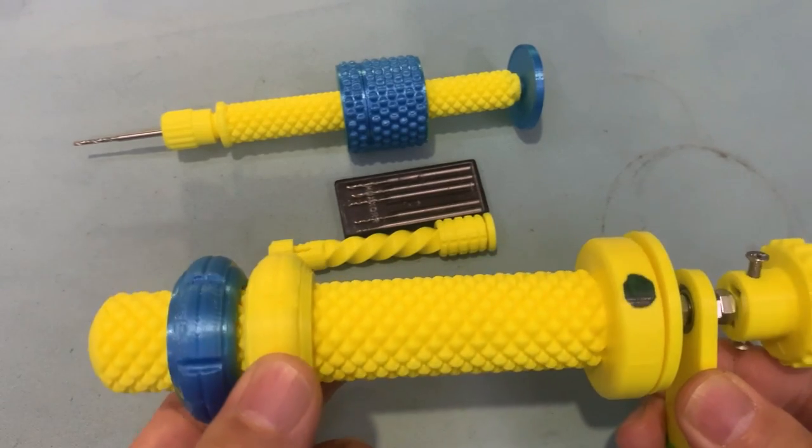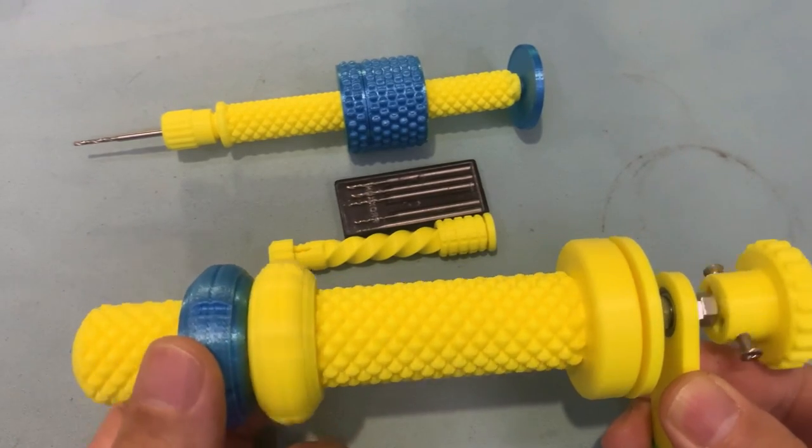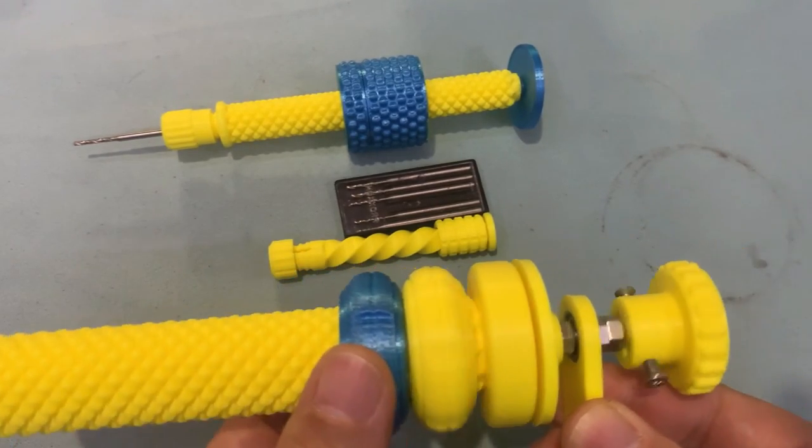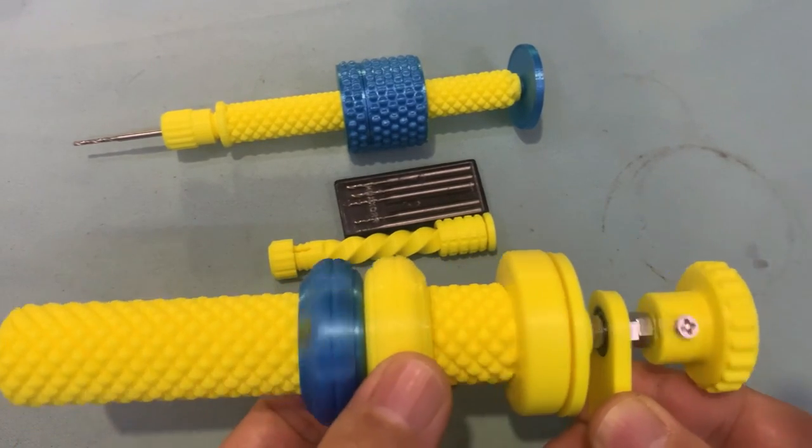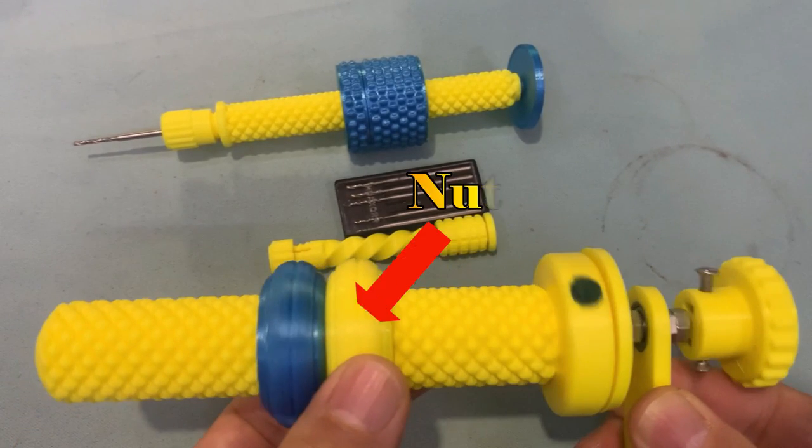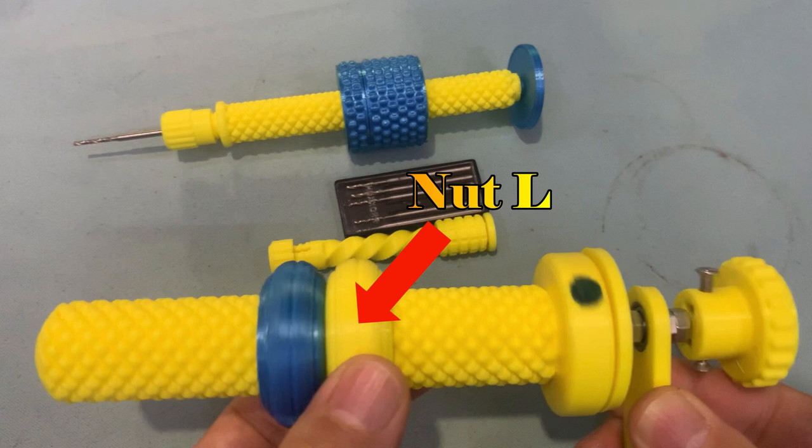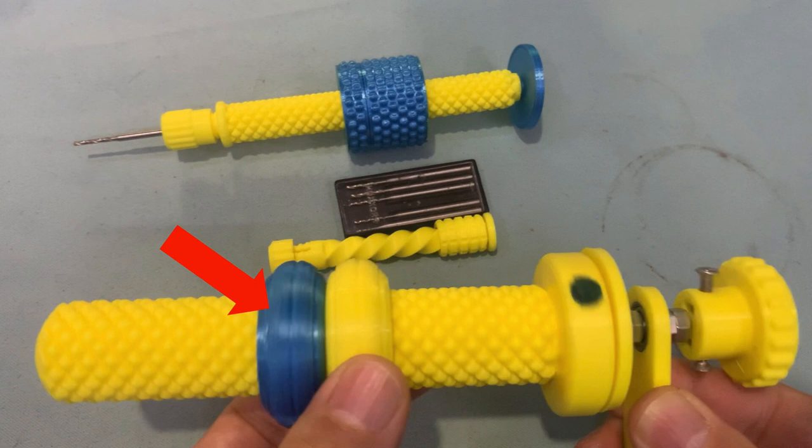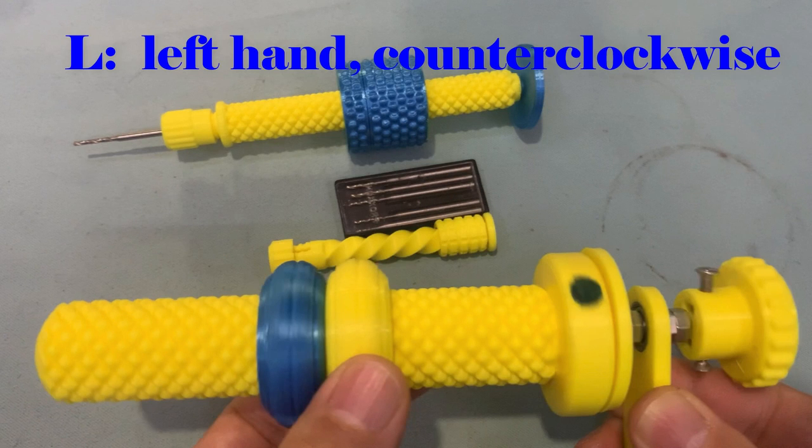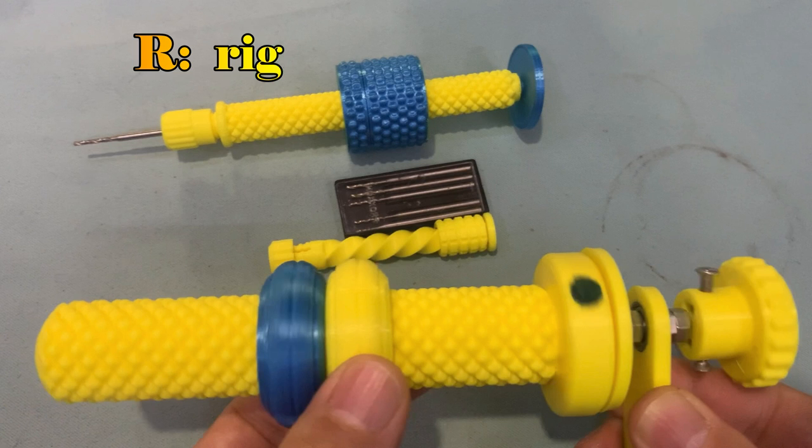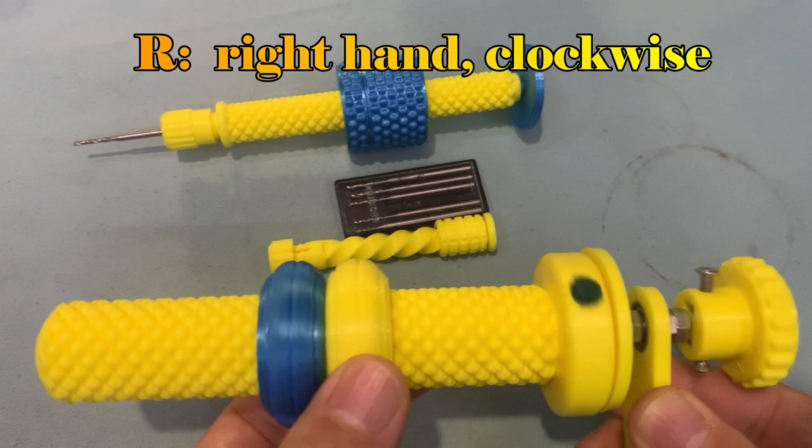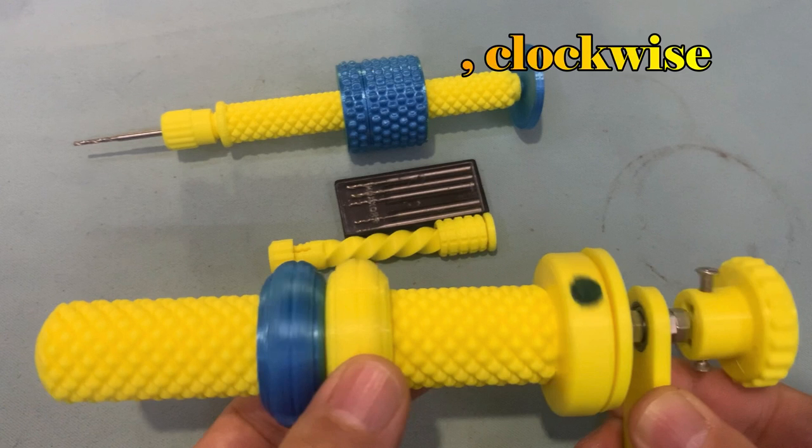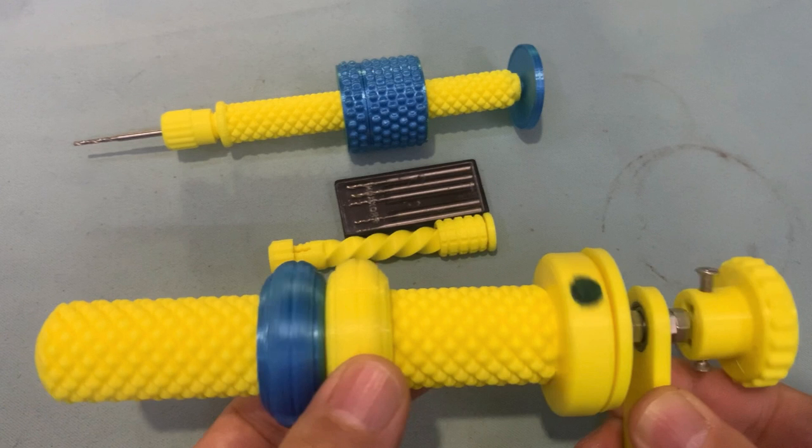Fortunately, this magic bolt can rotate in the same direction if we use another nut. We call them nut L and nut R respectively. L meaning rotate left hand or counter clockwise, R meaning rotate right hand clockwise.